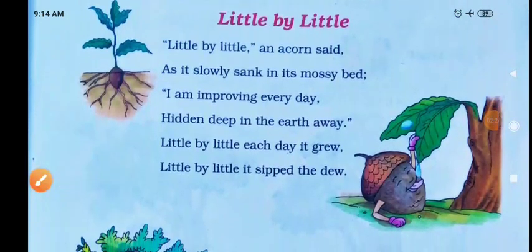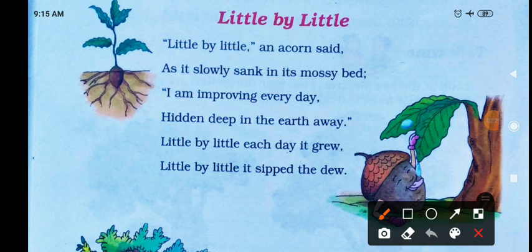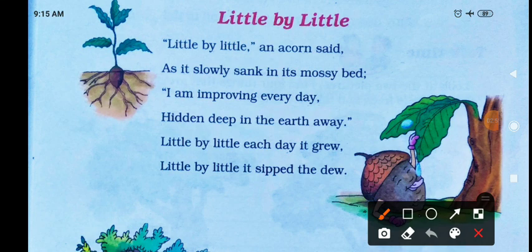This poem is about how a tree grows. The particular tree here is the oak, grown from an acorn. 'Little by little, an acorn said as it slowly sank in its mossy bed' — when we do plantation, we first sow seeds. When we give water, the mossy bed of the seed — when water enters — it germinates. Then slowly it begins to improve every day.